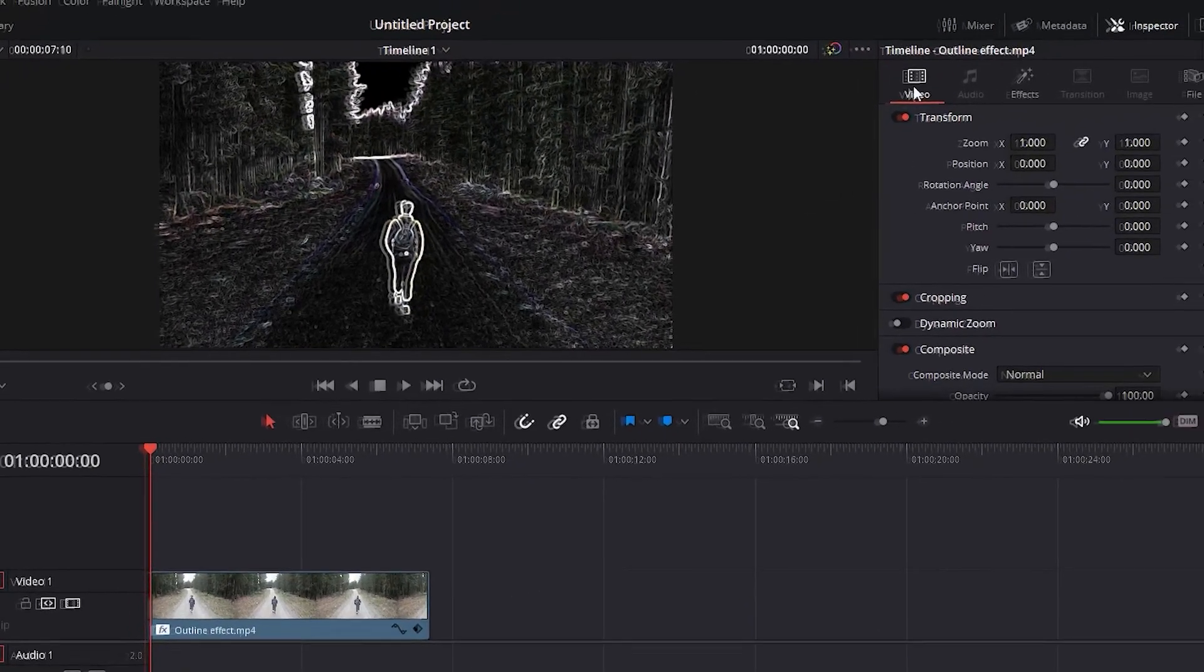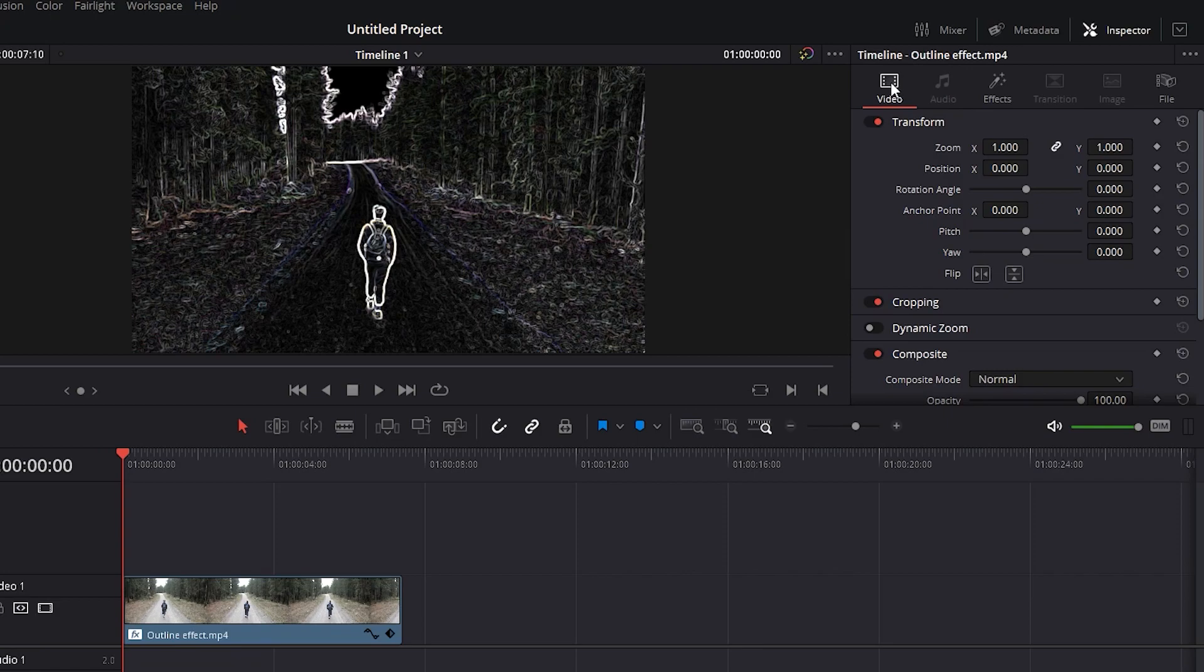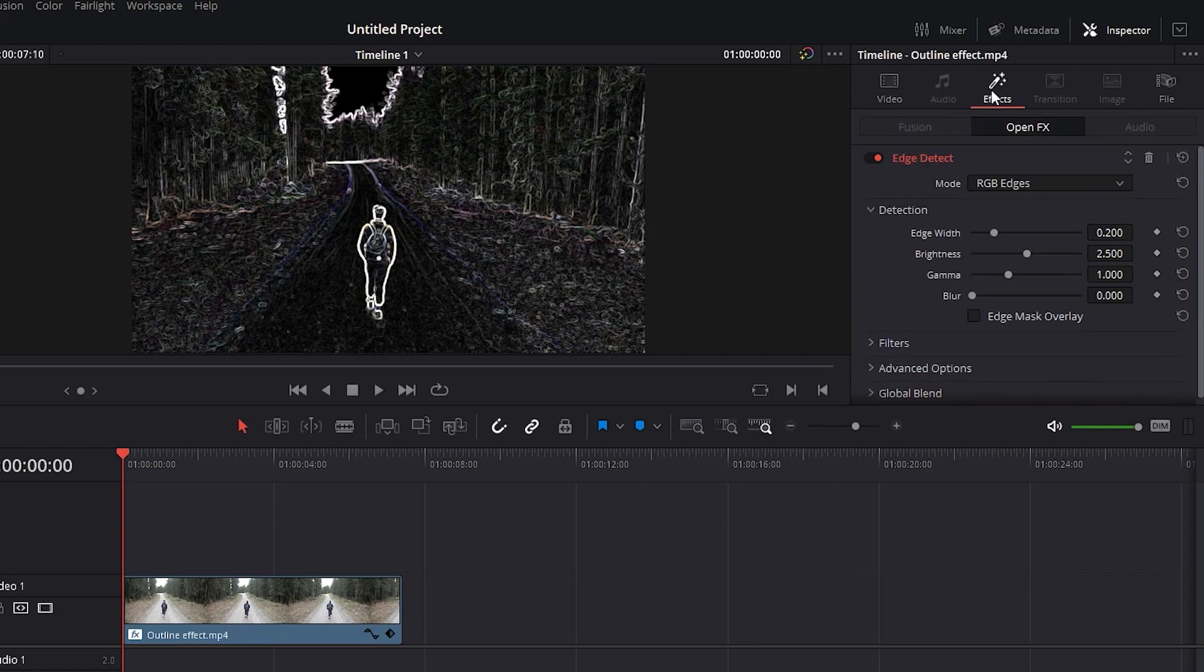Now, go here into this Effects tab. Change the effect from RGB Edges to Grayscale Edges.